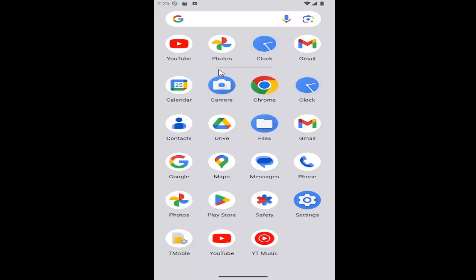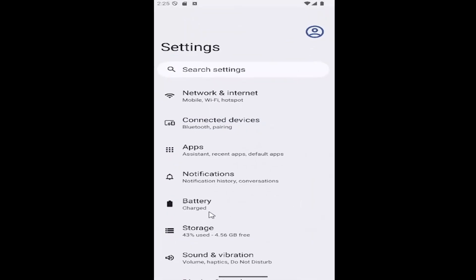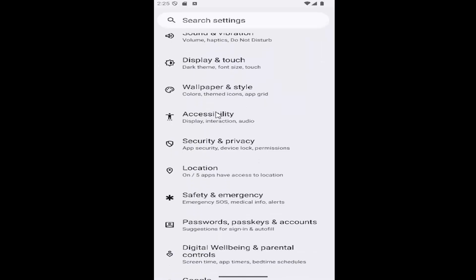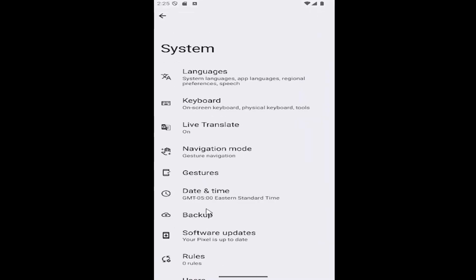So all you have to do is swipe up on your home screen and select the settings gear button. And then you want to go down and select underneath where it says system. Go ahead and select the system tile.